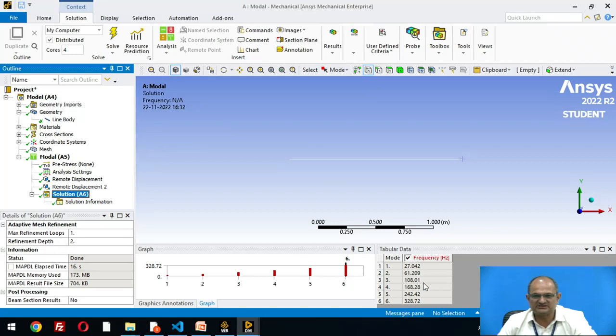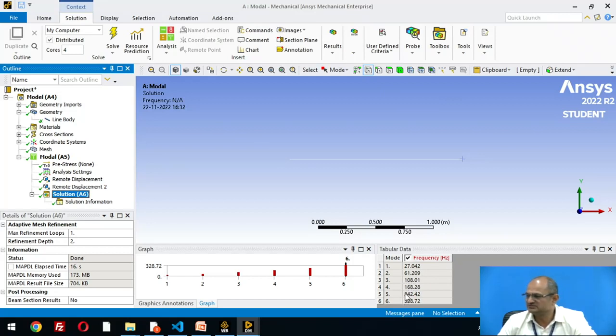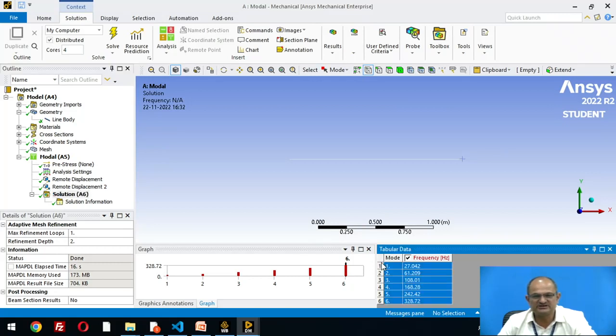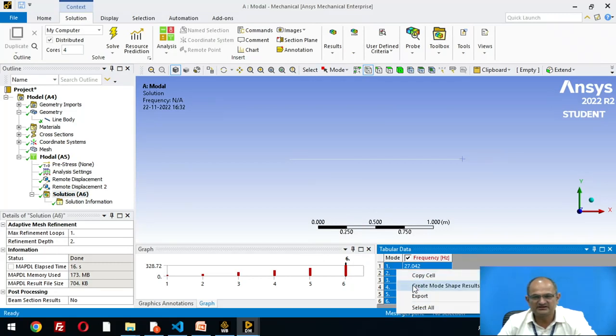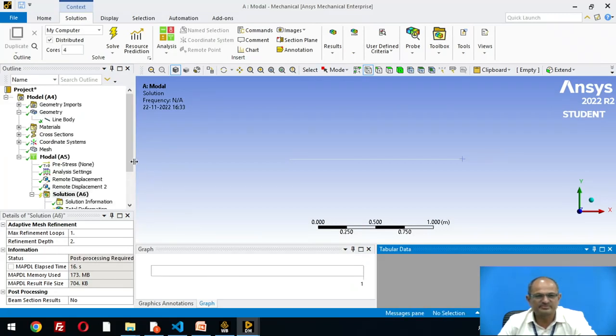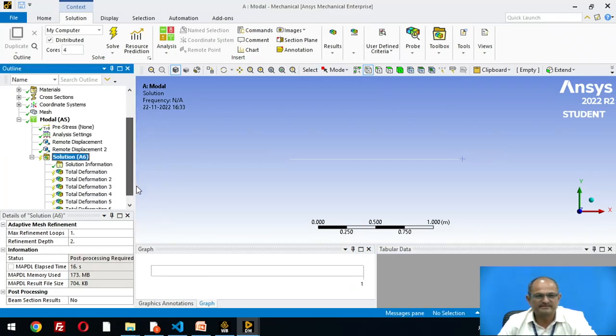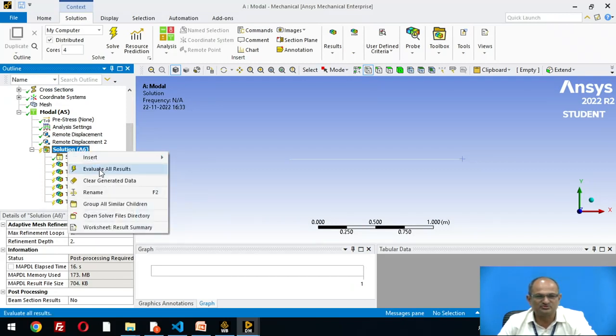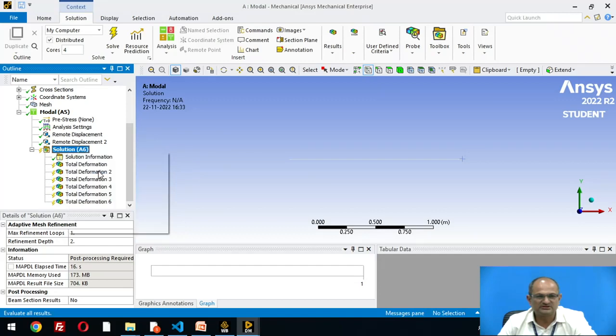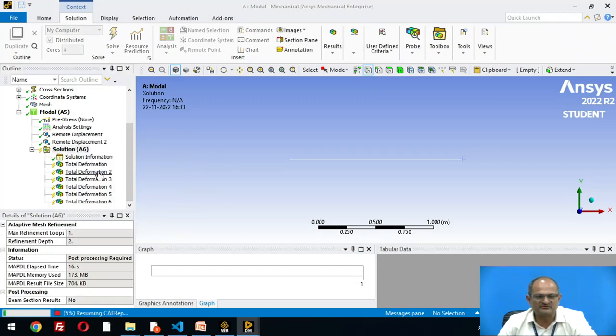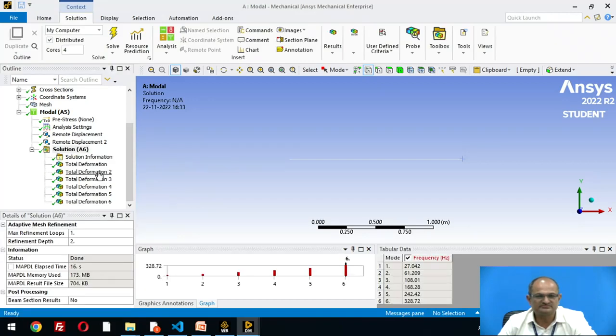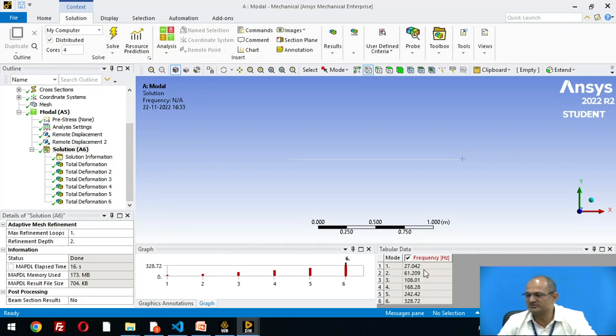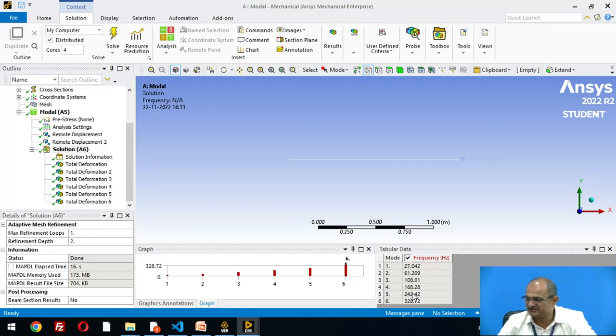Just click on the solution. Now you can see the frequencies are 27 Hertz, 61 Hertz, 108 Hertz, 168 Hertz. Now I select all the frequencies here, right click, create mode shapes. Then right click on solution, evaluate all results. Now you can see these are the natural frequencies: 27, 61, 108, 168, 242 Hertz.